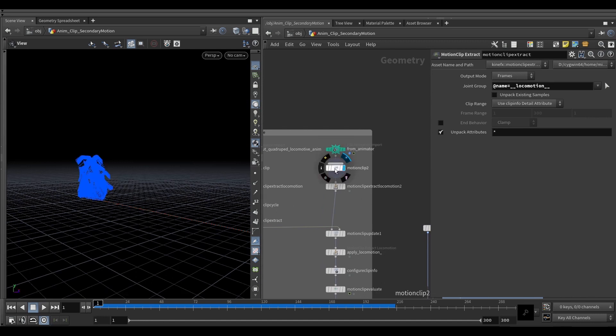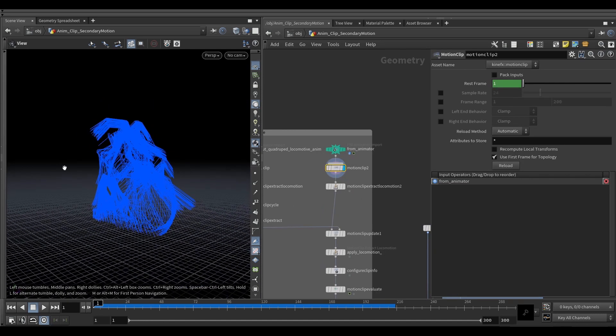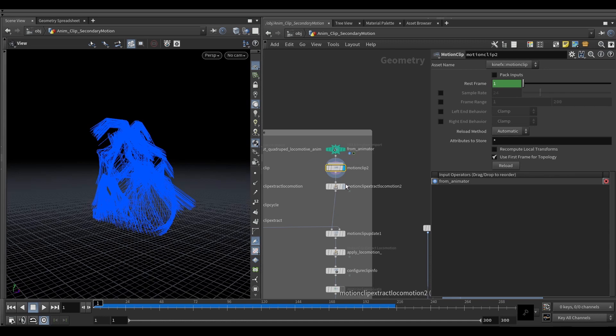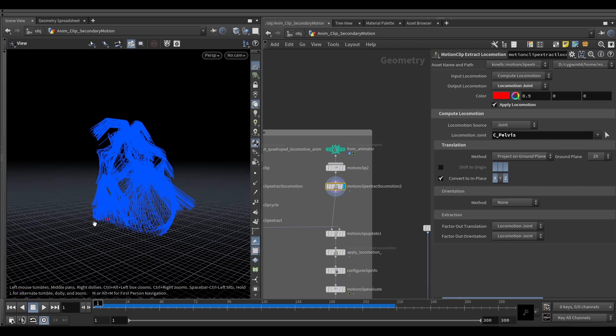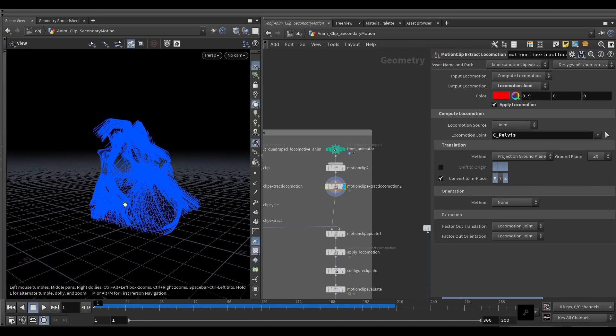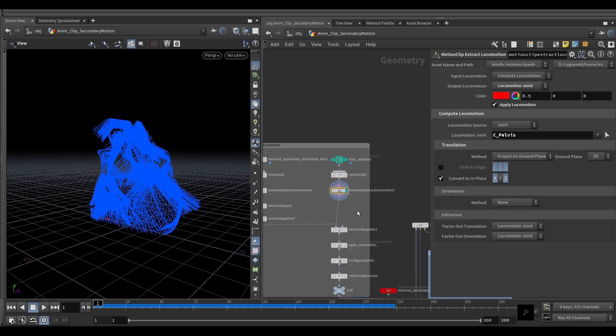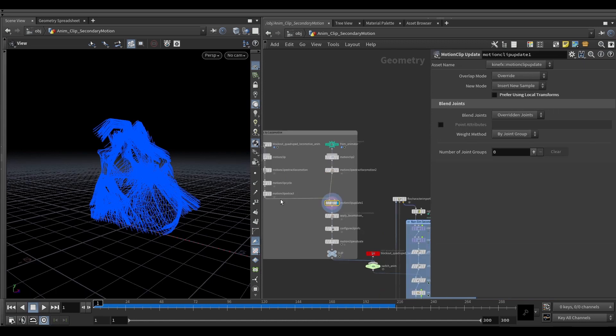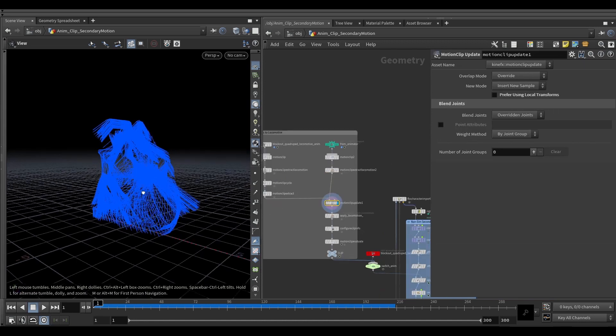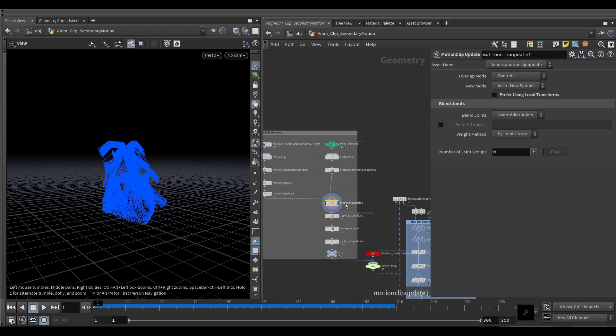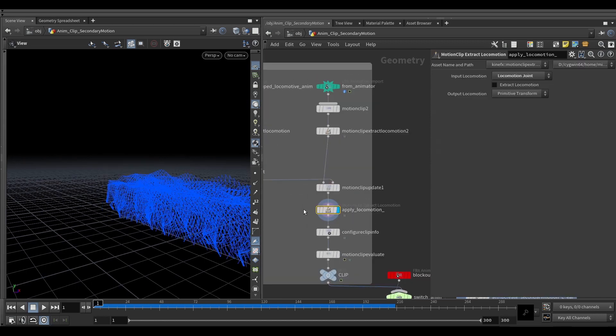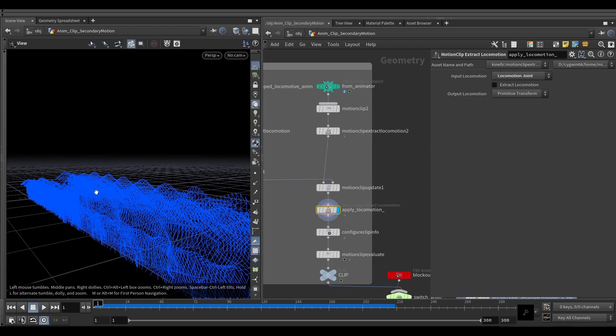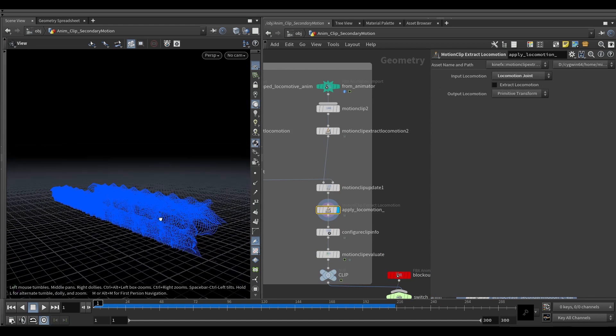And then on this other end, same idea, we're just computing a motion clip. We see that animation is in place here. Extracting locomotion just as before, just to create this joint, basically nothing else because there's not much locomotion to go on here. And then we're motion clip updating our locomotion joint from the blockout that we just cycled onto our new one. We can apply this locomotion then to the primitives.